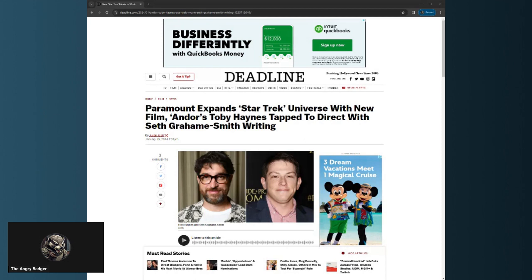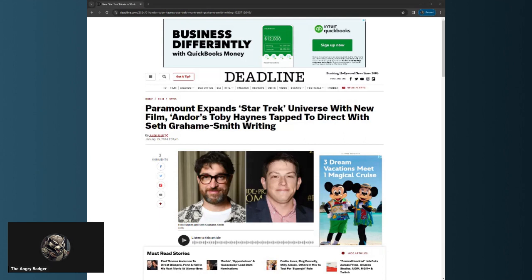With the small exception of Picard Season 3, written by Matalas, which did all he could to resurrect that show. Did a pretty good job—it's the only watchable thing. For a moment it seemed like it was Star Trek and the characters I remember.